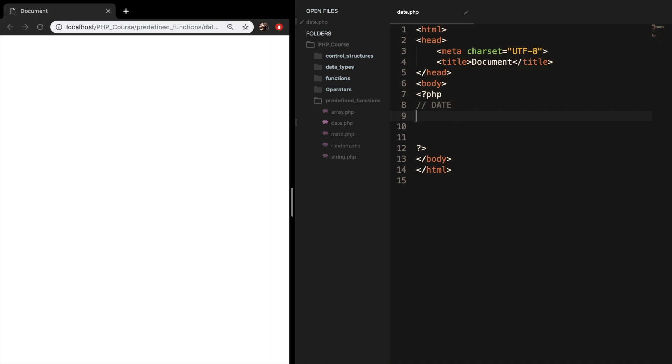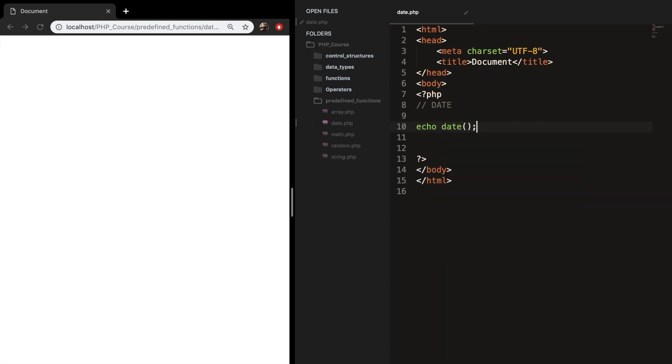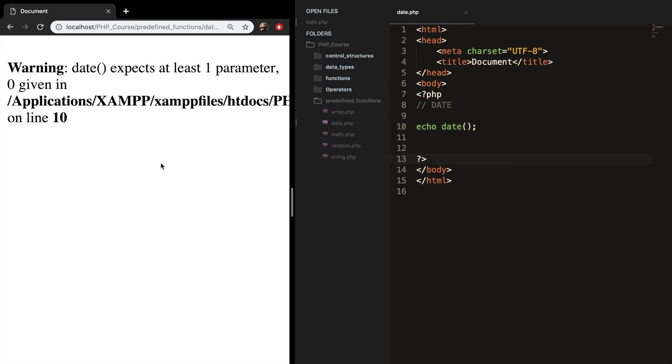Right now, I want to focus on the date function, so let's echo it out. Let's echo out date parentheses semicolon, save it, and you can see that we are getting a warning because we didn't use any parameters inside the parentheses.